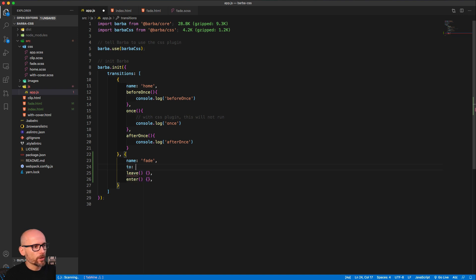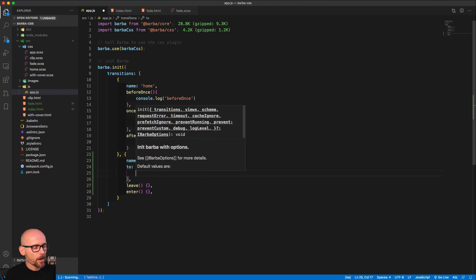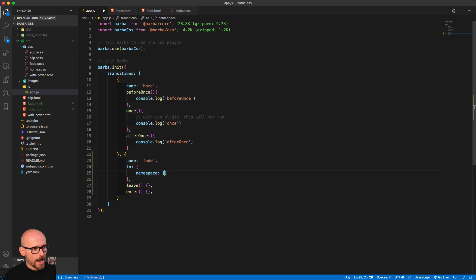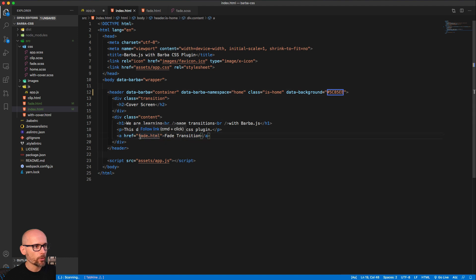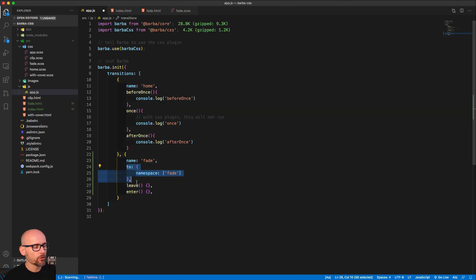Now we have the namespaces on our HTML pages and we can define the rule for this transition. We can say 'to' — so when we go to an object, inside of it we specify the rule. The 'to' is a keyword that Barba will analyze, and if everything inside of this object is true, it will use this transition. We want the namespace to be an array — because you can use this transition to go to multiple places — and we want to go to 'fate'.